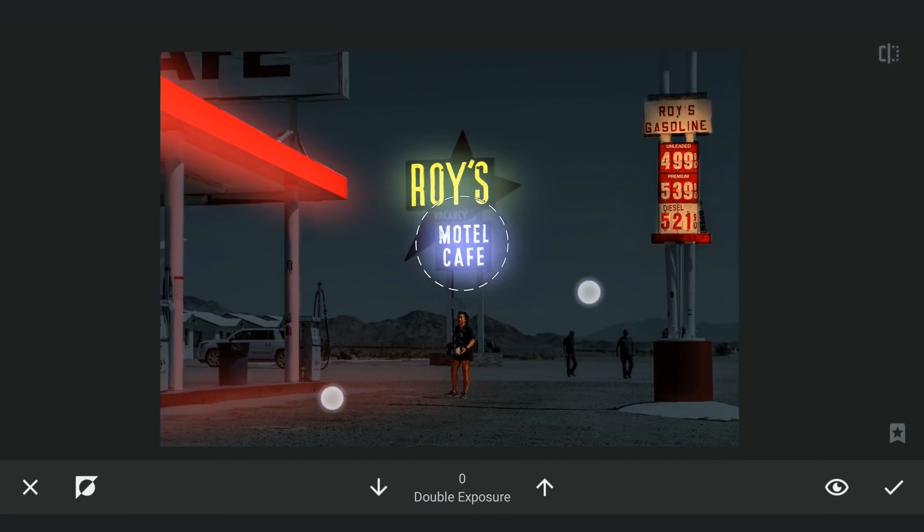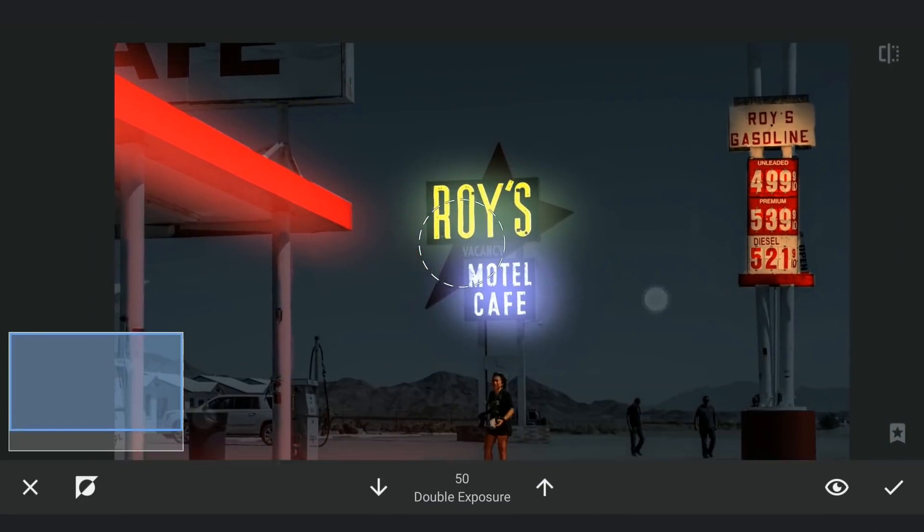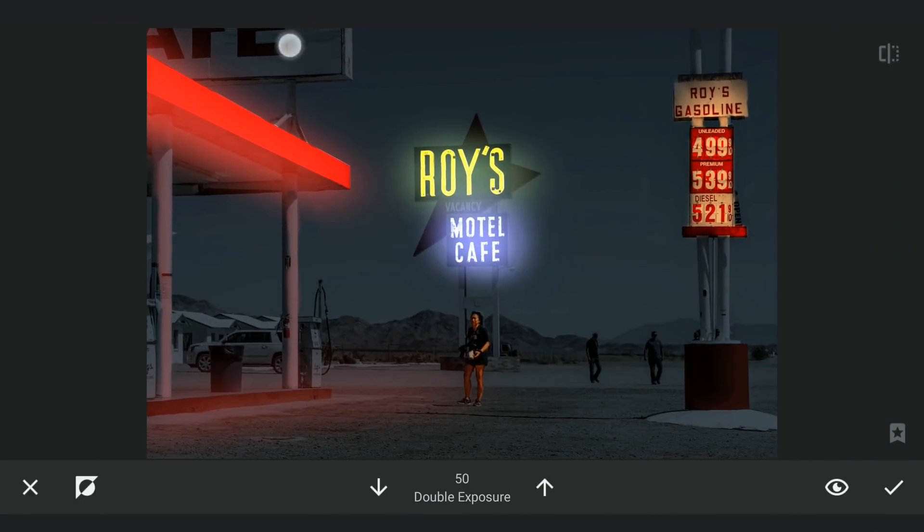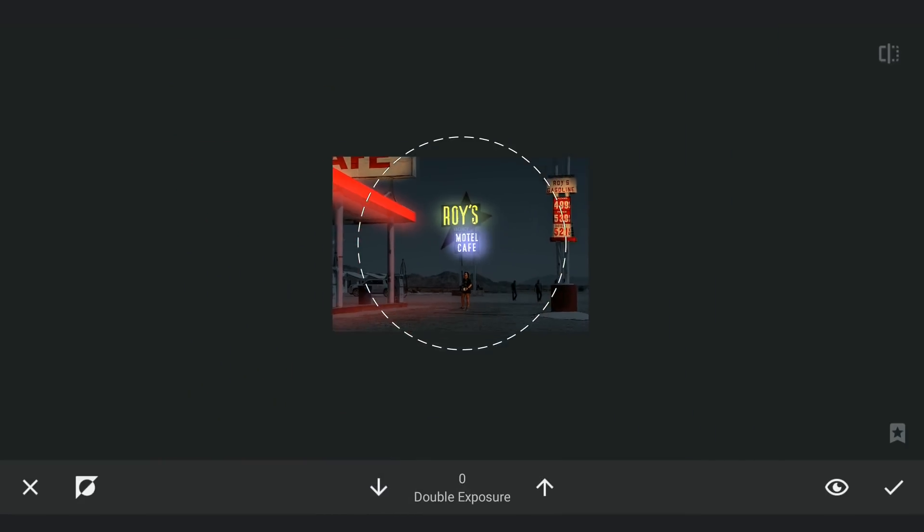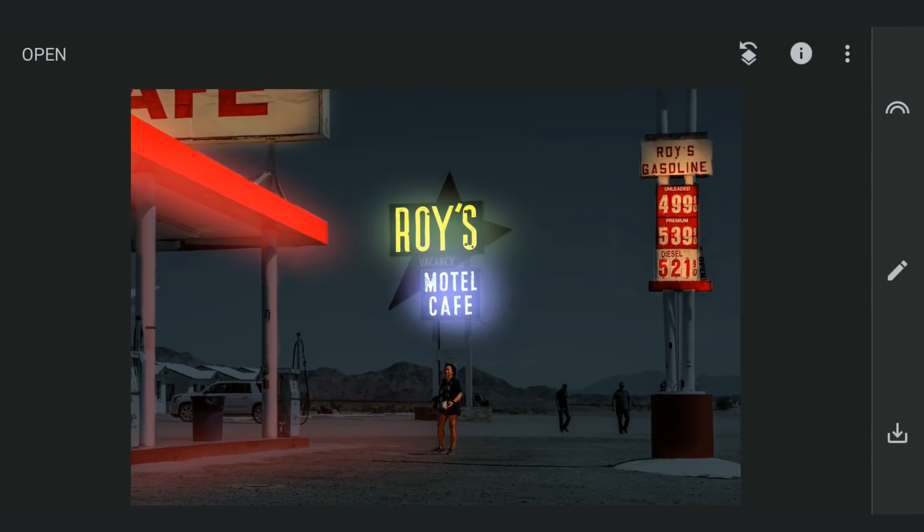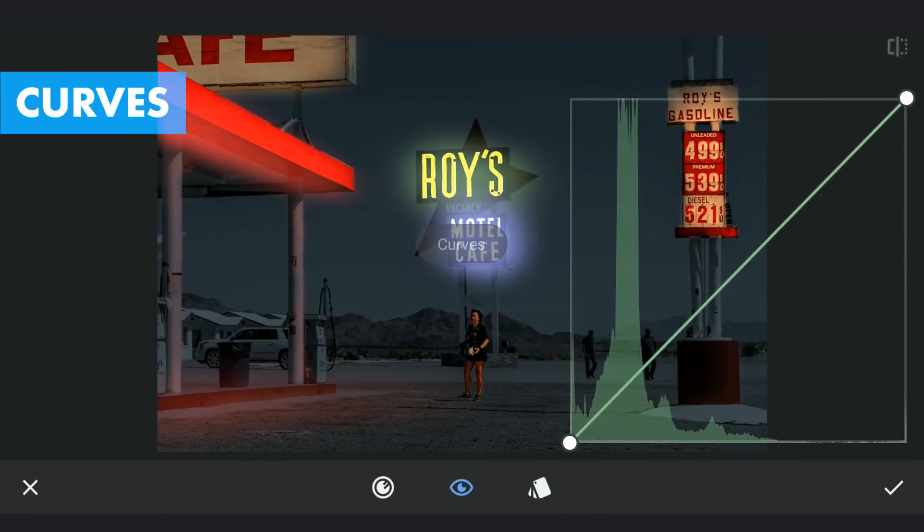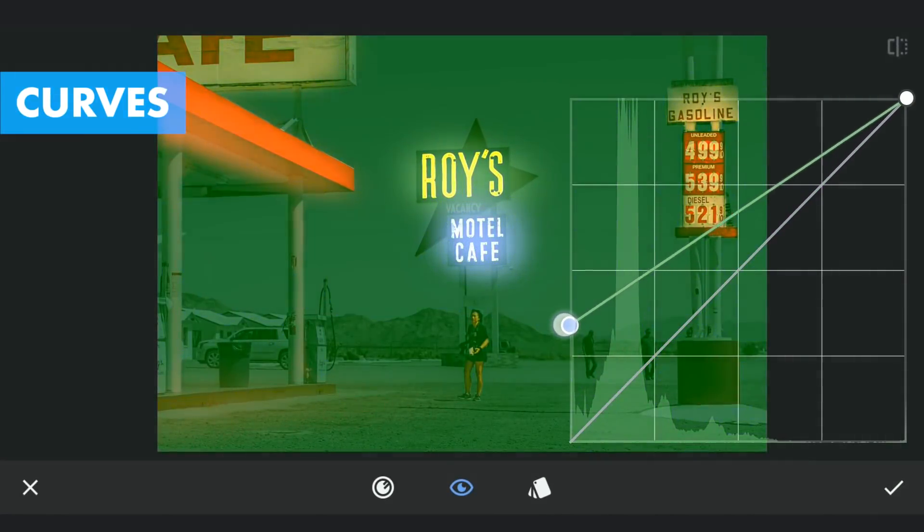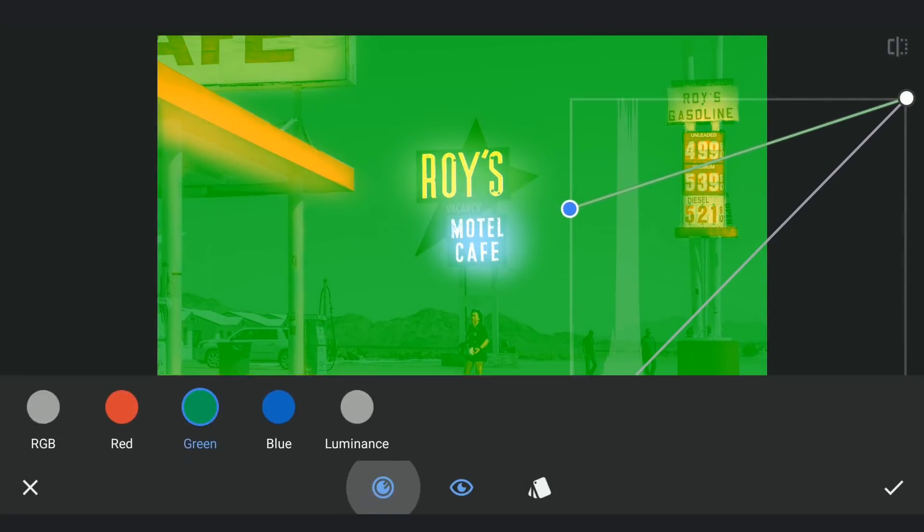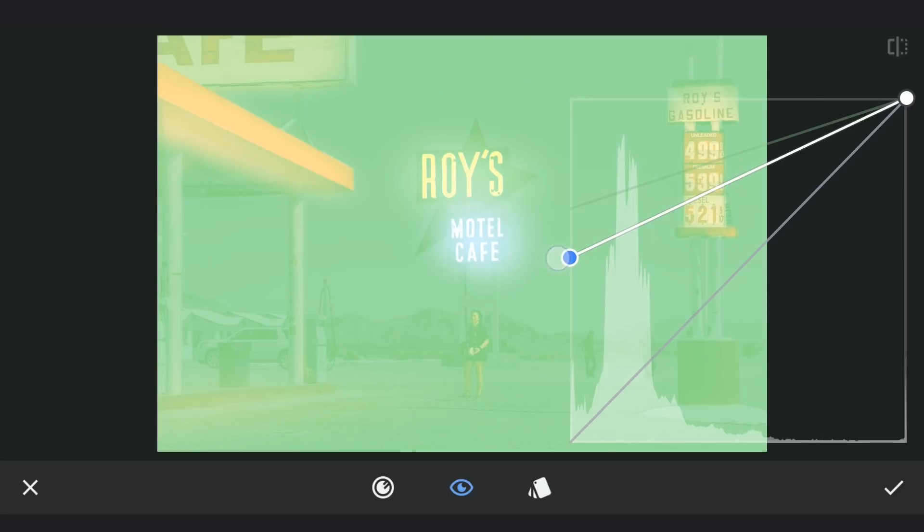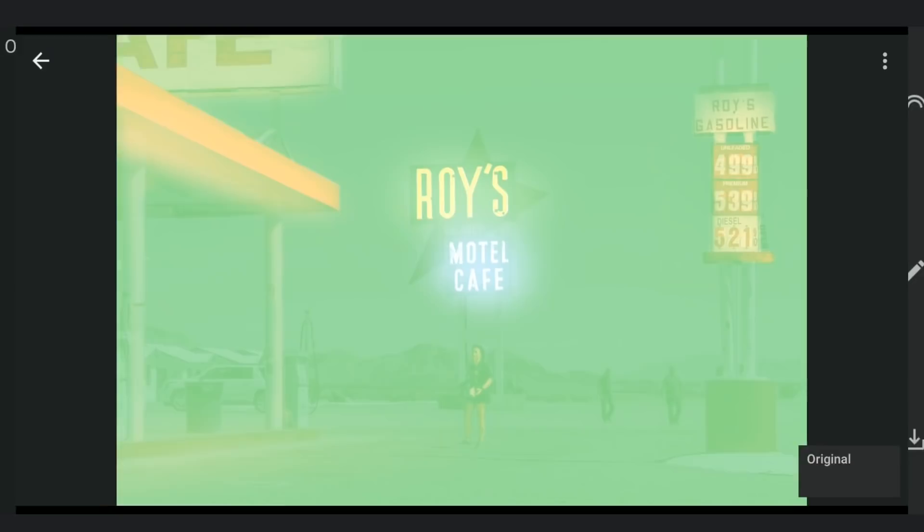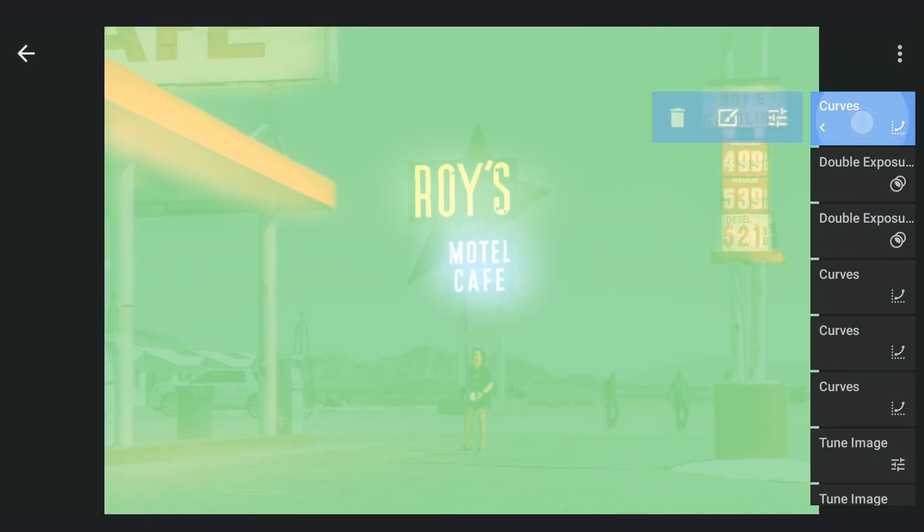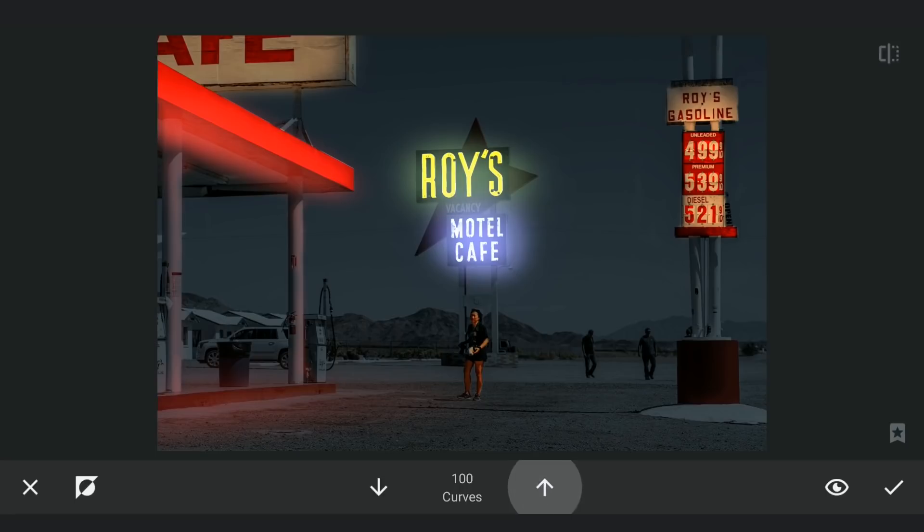On the board above too. Now I am gonna add some green light effect in the gas station. Again with Curves, adding greens and some brightness. With masking, applying it.